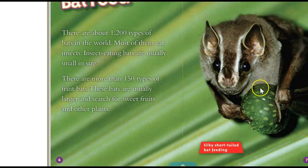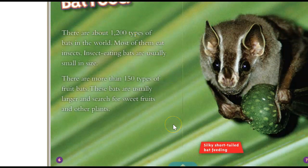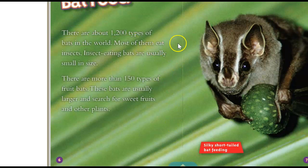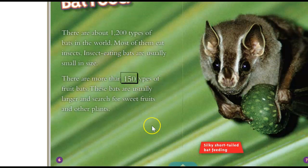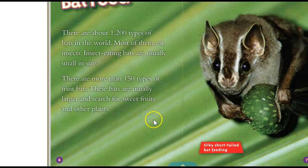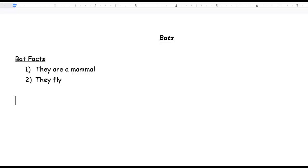So let's go back to our story and let's keep going. Now we're going to talk about bat food. There are about 1200 types of bats in the world. Most of them eat insects. Insect eating bats are usually small in size. There are more than 150 types of fruit bats. These bats are usually larger and search for sweet fruits and other plants. Well, we know that they eat two things, either insects or fruit.